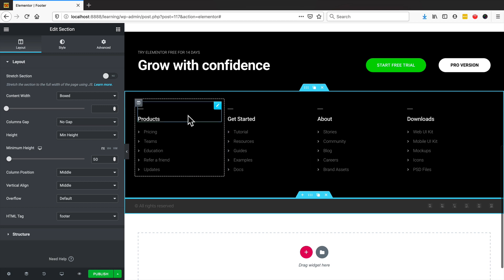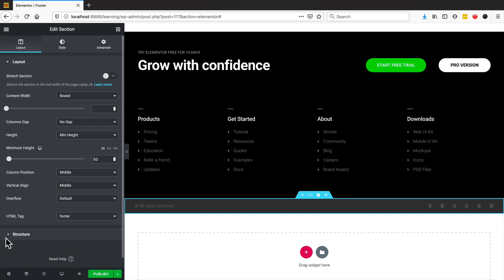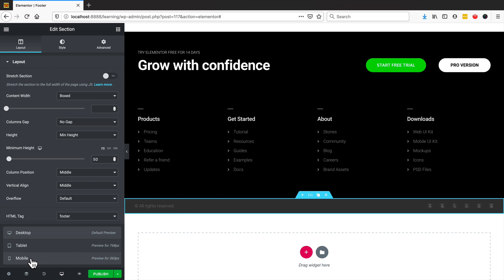What I want to do is only have this call to action show when it's on mobile. So what we need to do is come down here where it says Responsive Mode. We're going to design everything in responsive mode, so we'll click on Responsive Mode and go to Mobile.